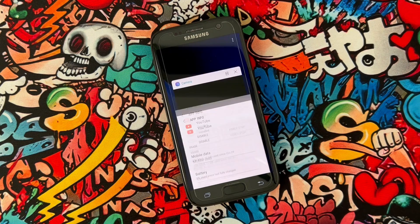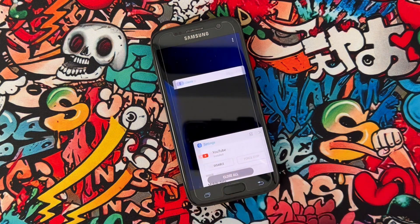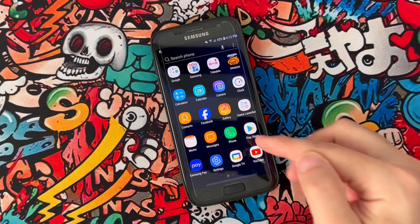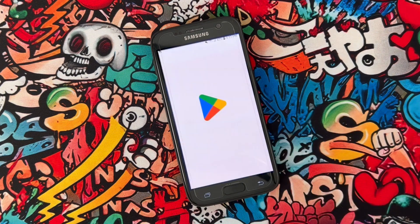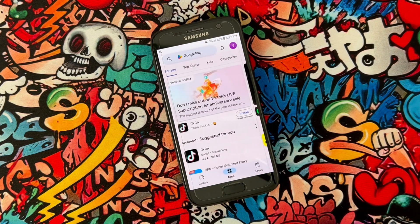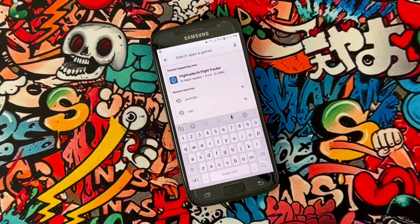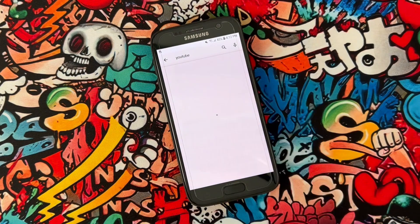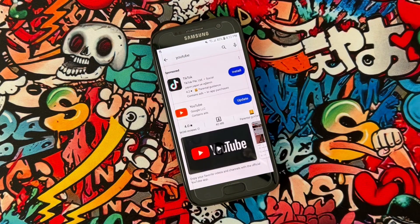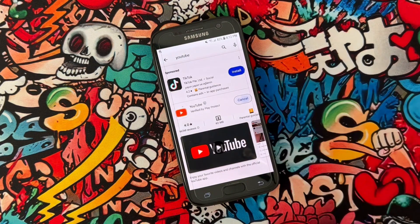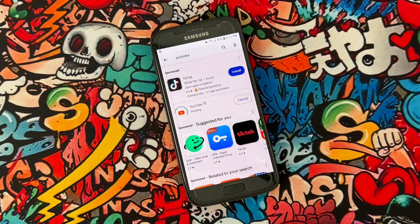Next, check for the latest version of the YouTube application from the Play Store on your Android device. Open the Play Store and search for YouTube. Once you type YouTube you will get the result — you can see I got an update, so just click to update the YouTube application.